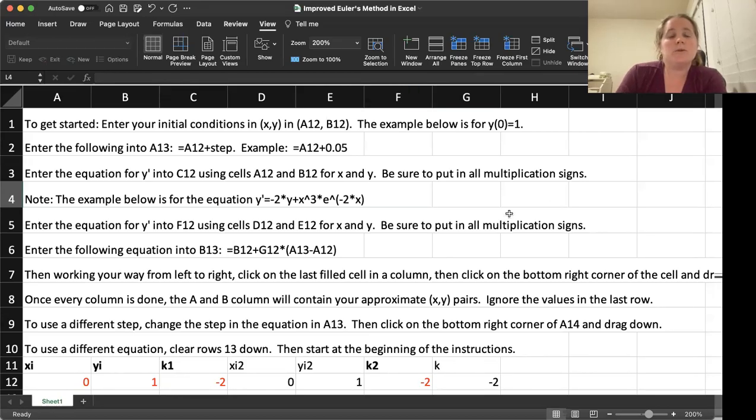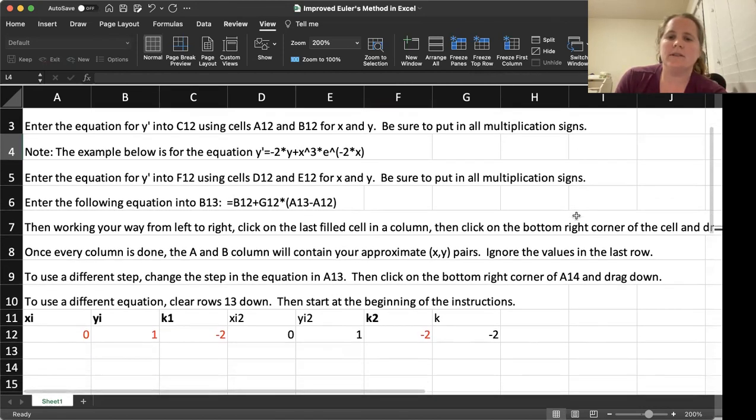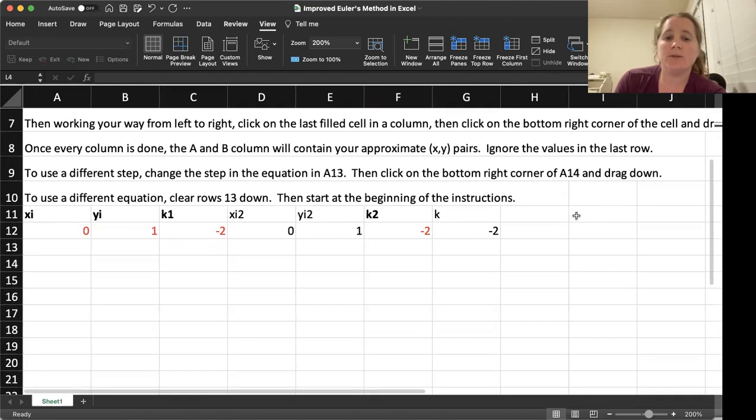Welcome to the Improved Euler's Method in Excel. As you can see, we have a few more columns going on here than we had previously.